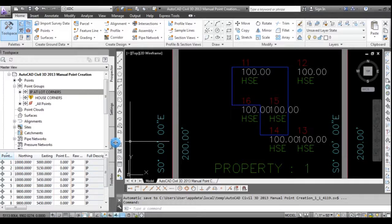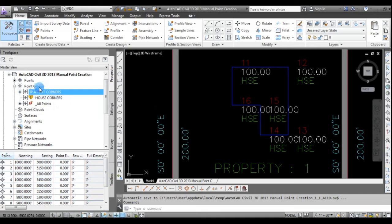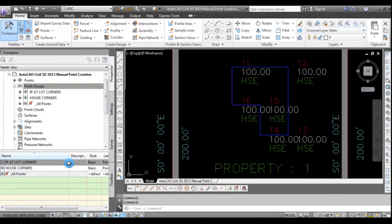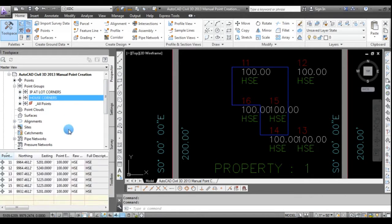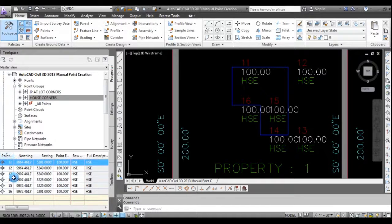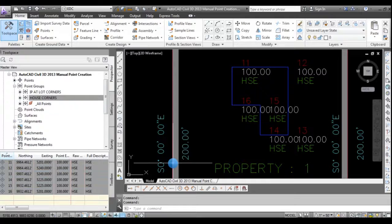And again, the house corners point group needs to be updated. I'll update them all. And if we click on the house corner point group, you'll see we now have points 11 through 16.